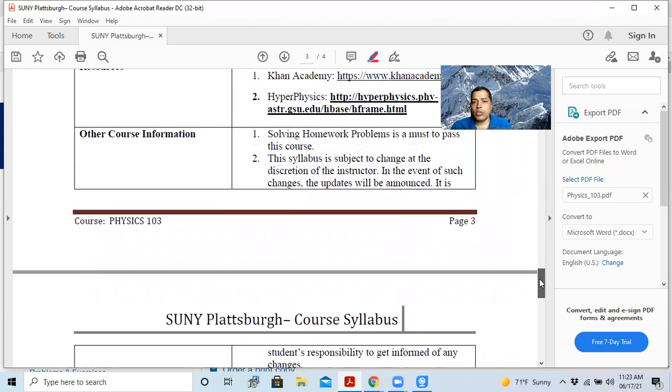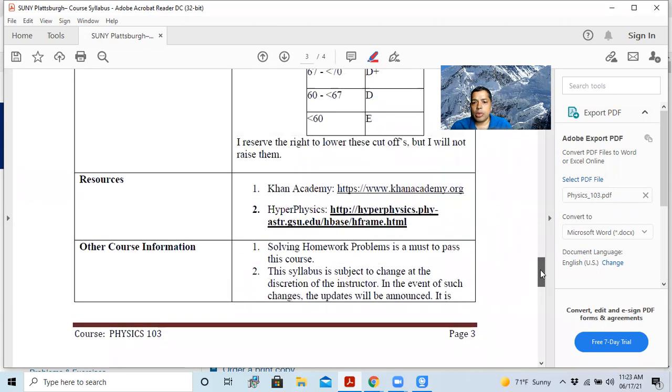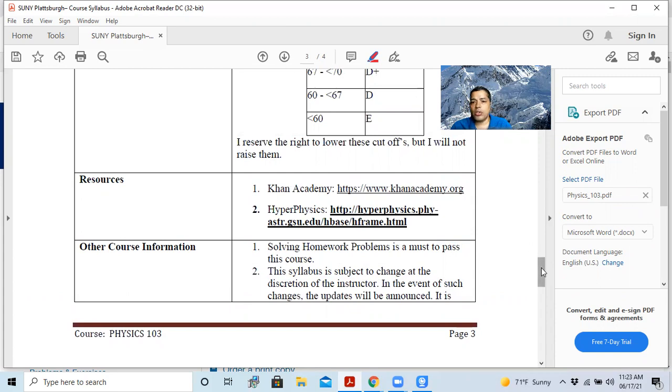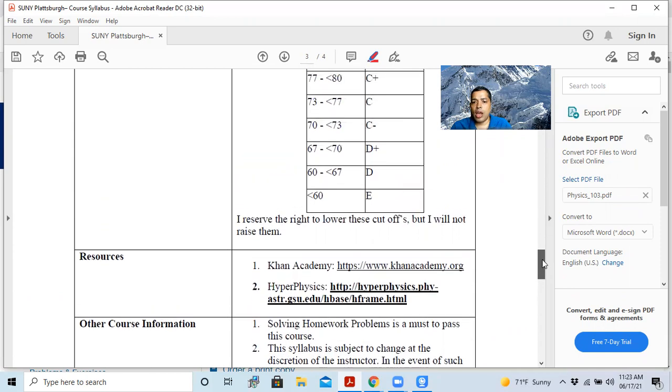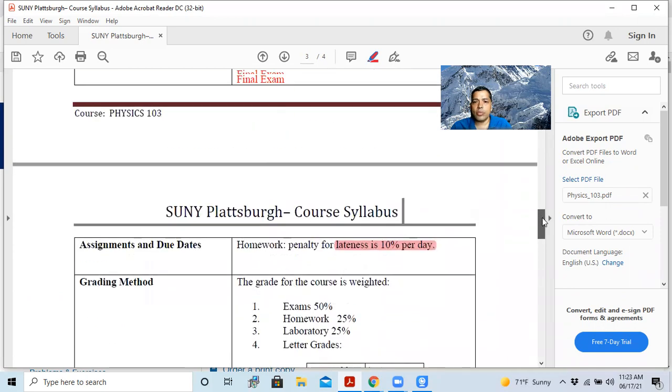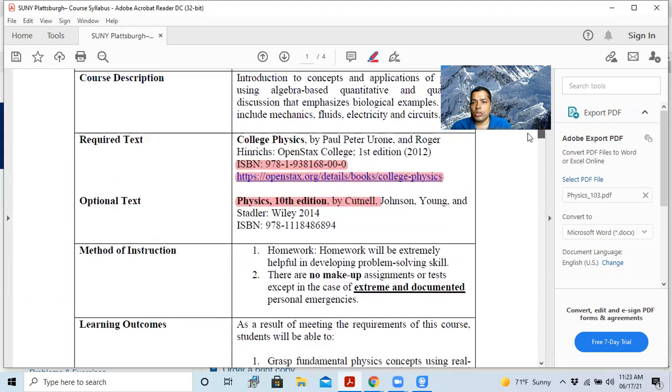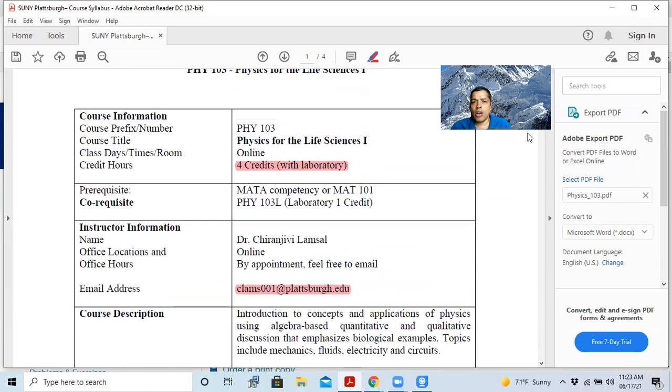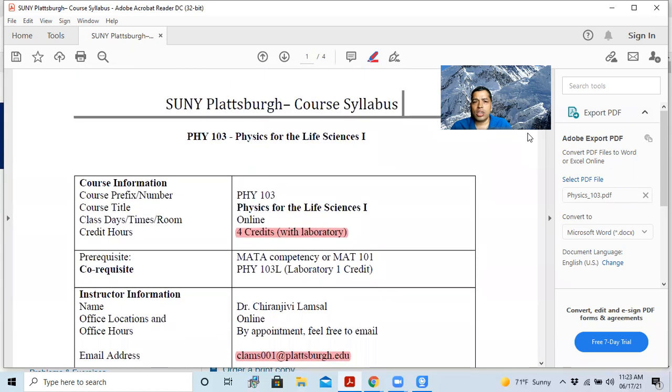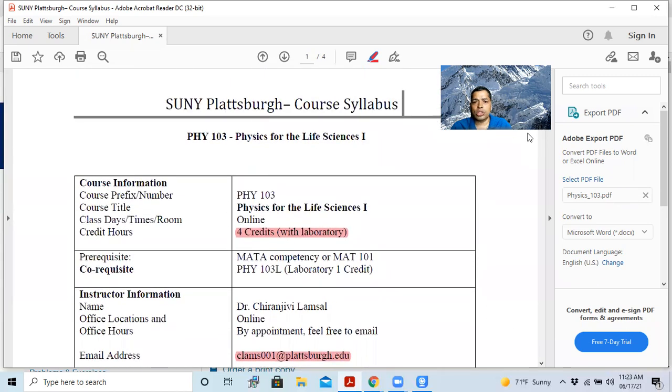So if you have any question, you can email me. This is it. So I highly encourage you guys, go through this syllabus. It will give you the understanding of how the course goes. Thank you.